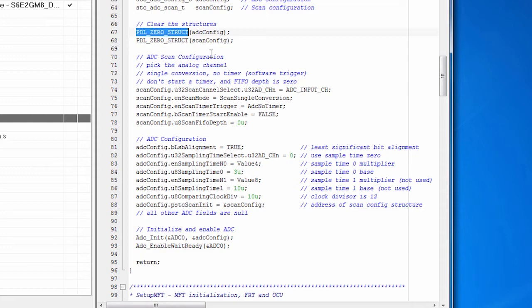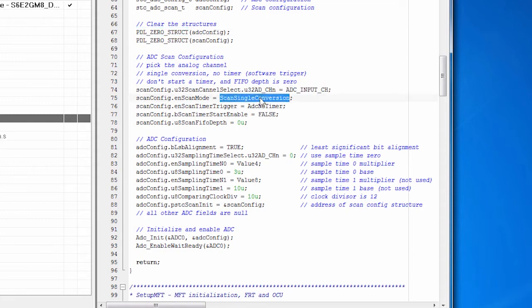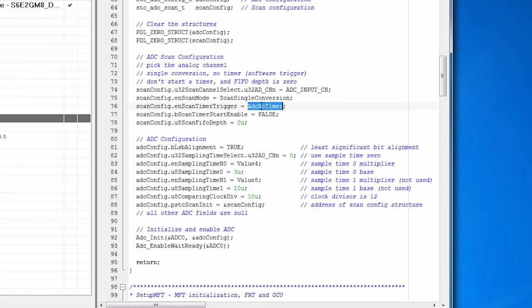And then we set up the scan. And the scan is going to use channel 17. We're going to do a single conversion. We're not going to do repeat conversions because we're going to start this ourselves using software rather than an interrupt. We're not using a timer.